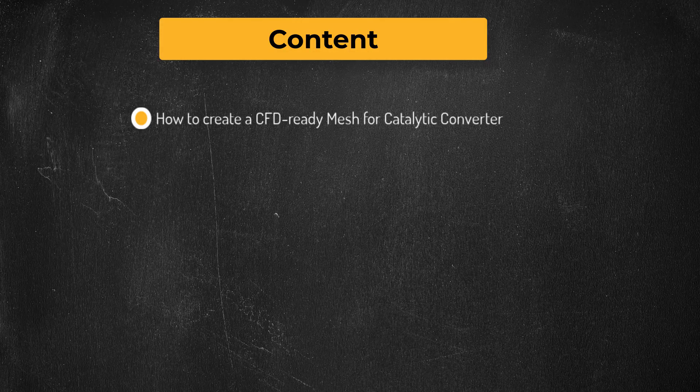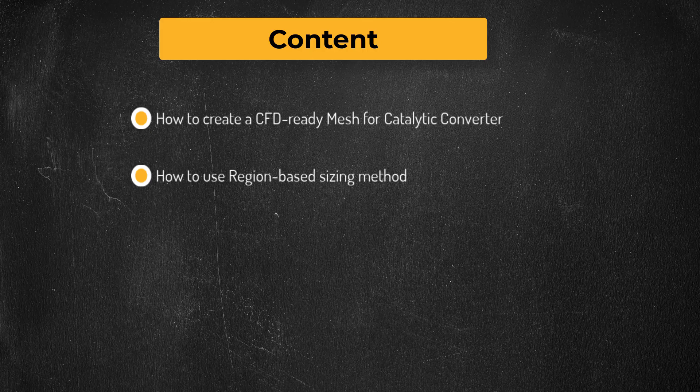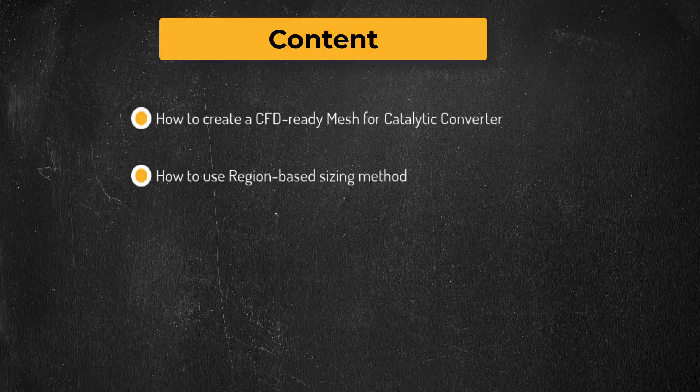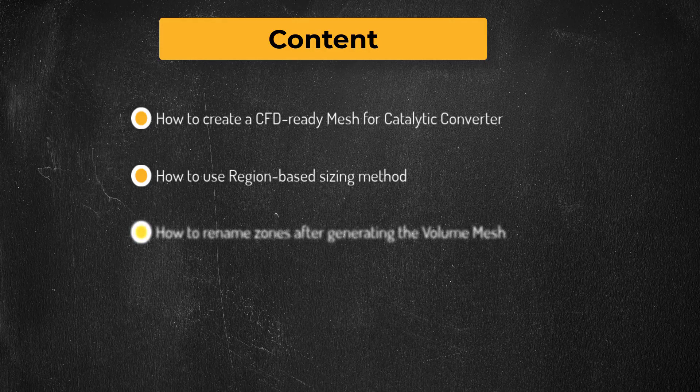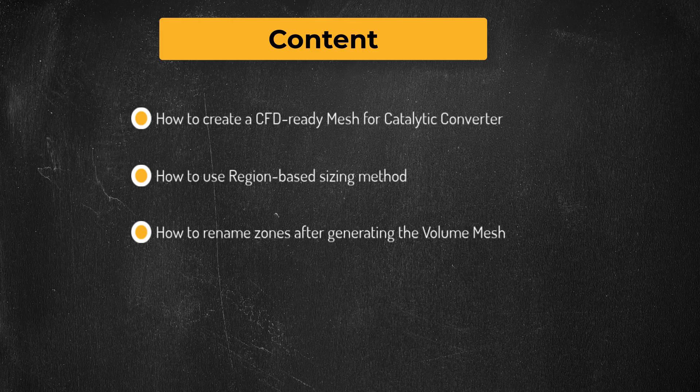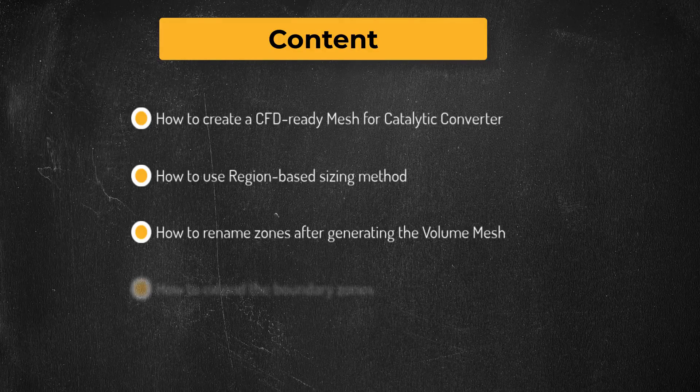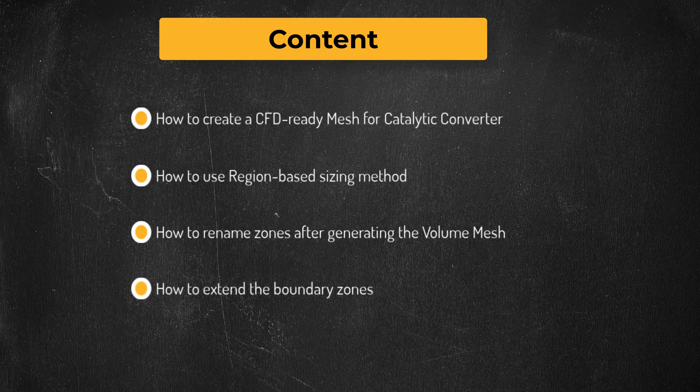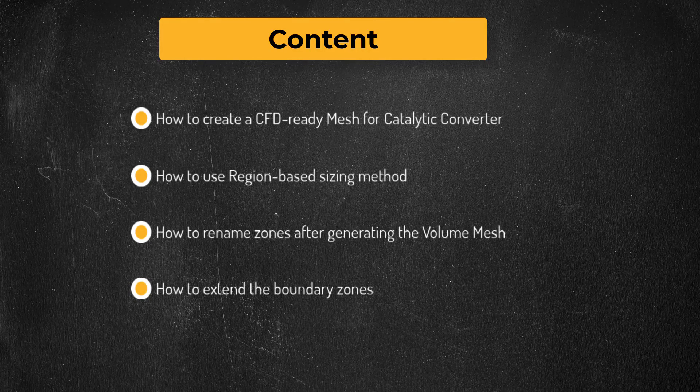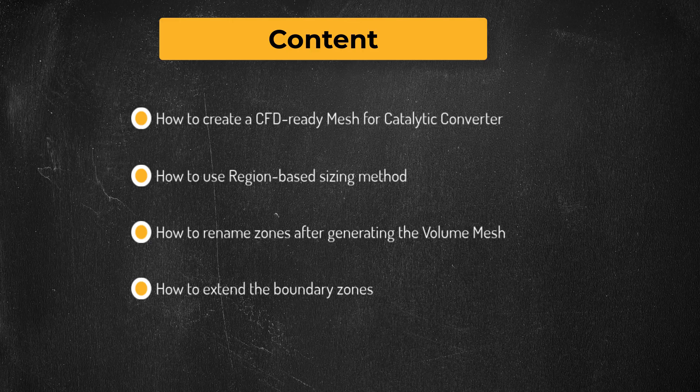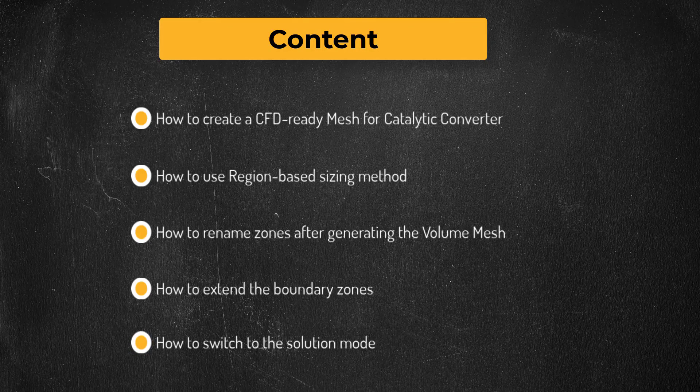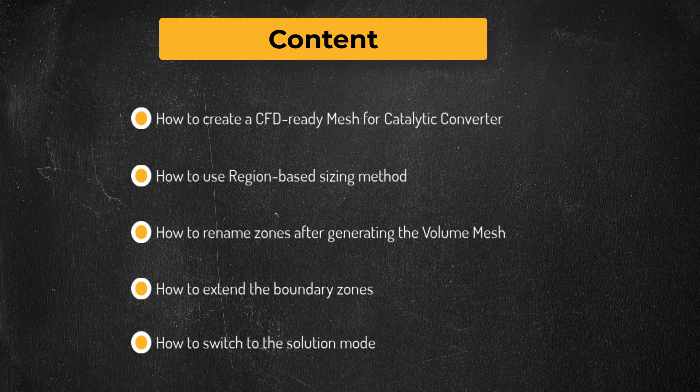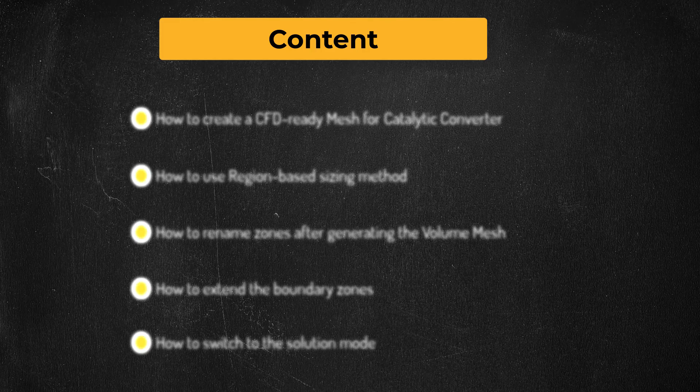While generating the volume mesh, we will see how to use the region-based sizing method to locally refine the mesh. We will also see how to rename the zones using manage zones task after generating the volume mesh. With the intention to prevent backflow while simulating, we will see how to extend the outlet boundary using an additional task in the workflow. Finally, we will demonstrate how to switch to the solution mode, not only using the GUI but also using a TUI command. Without further delay, let's get started.